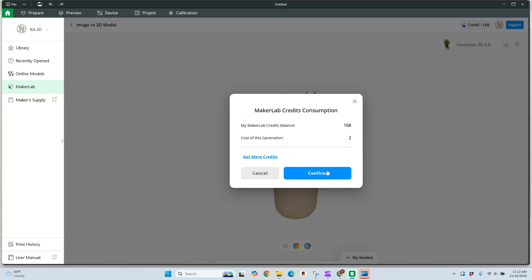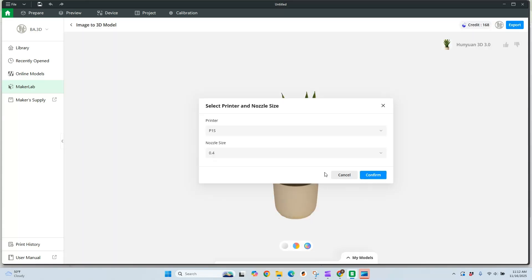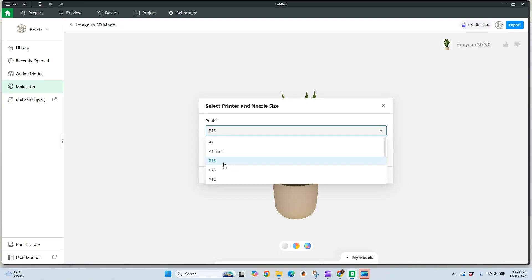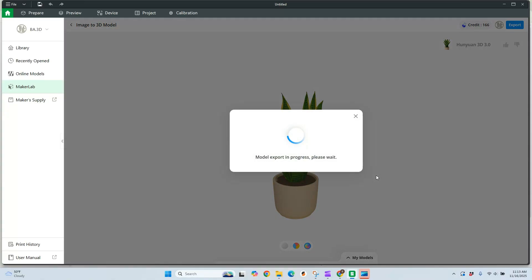We're going to go ahead and confirm. Now we're going to choose what printer we are designing this for and the nozzle. You can select from all of the printers. I am printing this one on a P1S. My nozzle size is 4 millimeter and hit confirm.